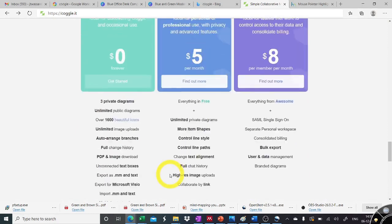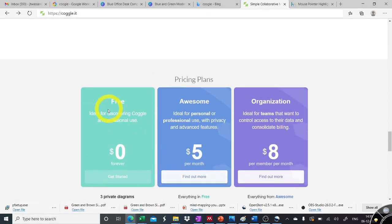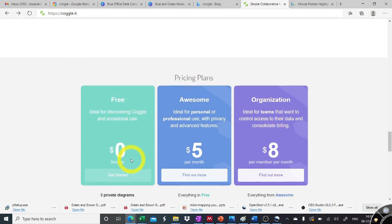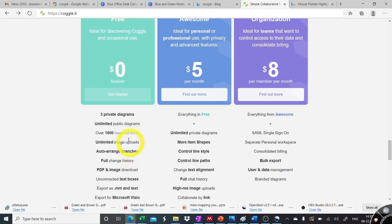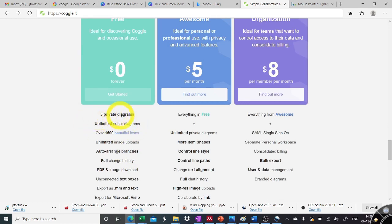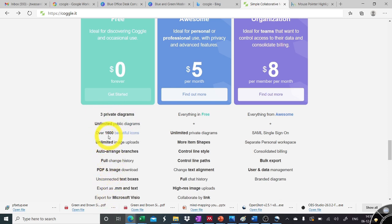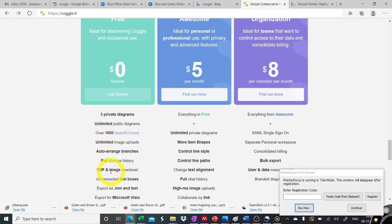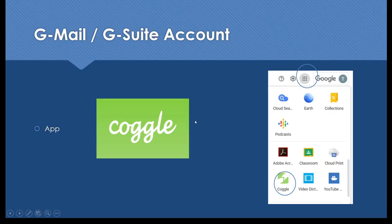Here we can sign up for coggle with any of our email ids, and for this we have three pricing options. One, we have a free version. We have an awesome plan and we have organizational plan. But with the freeware also, we have liberty to create unlimited public diagrams. We have three private diagrams per mission and also we have beautiful 1600 icons to use within our mind maps.